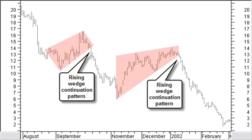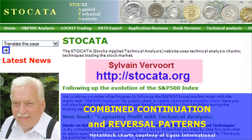A rising wedge continuation pattern in a falling trend is a price reaction for the down move. The chance for a big profit is less for a rising wedge continuation pattern than for a rising wedge reversal pattern, because part of the down move is already history. I have shown you those that I consider the most important price continuation and combined continuation and reversal patterns used in technical analysis.